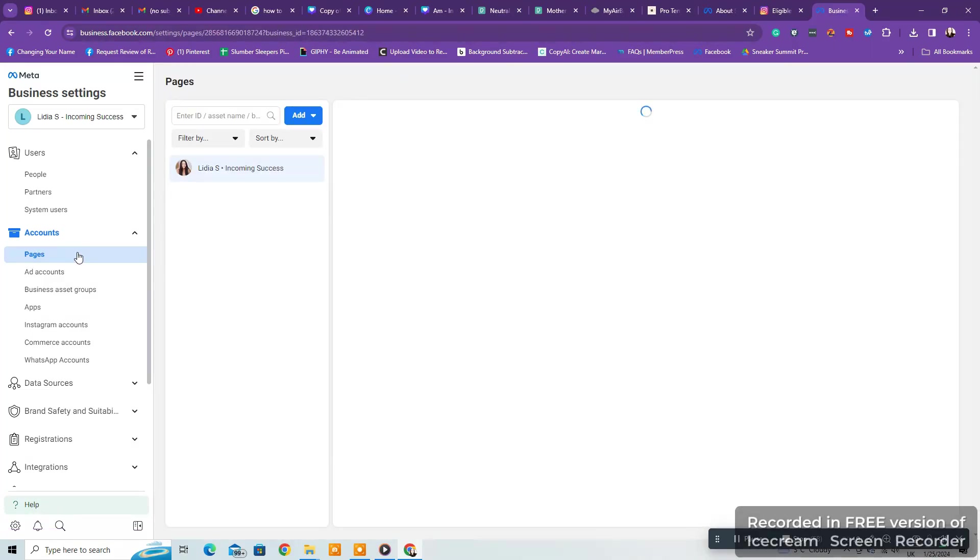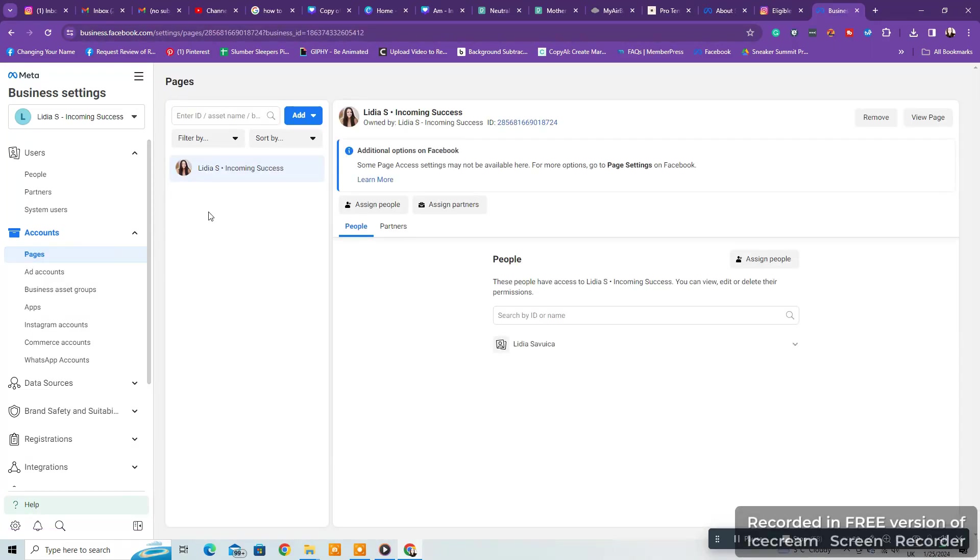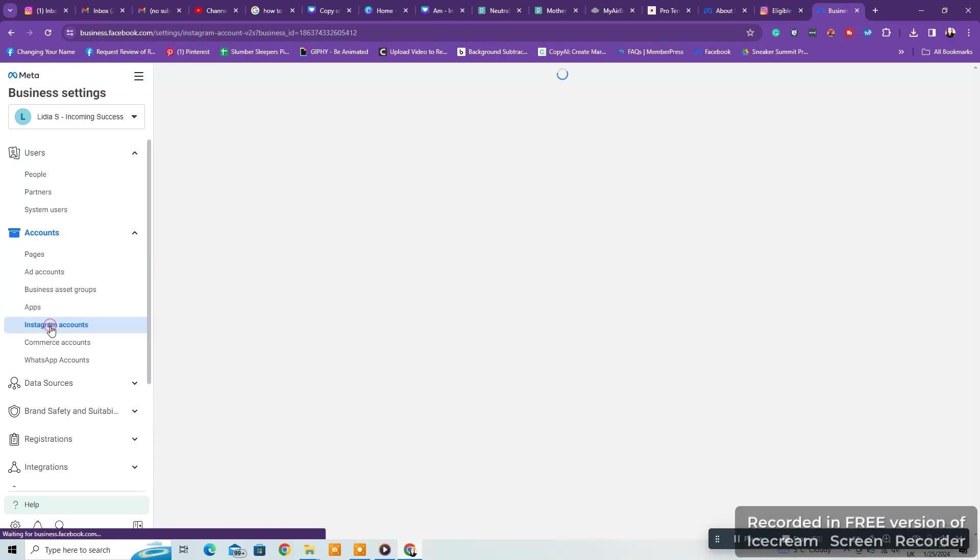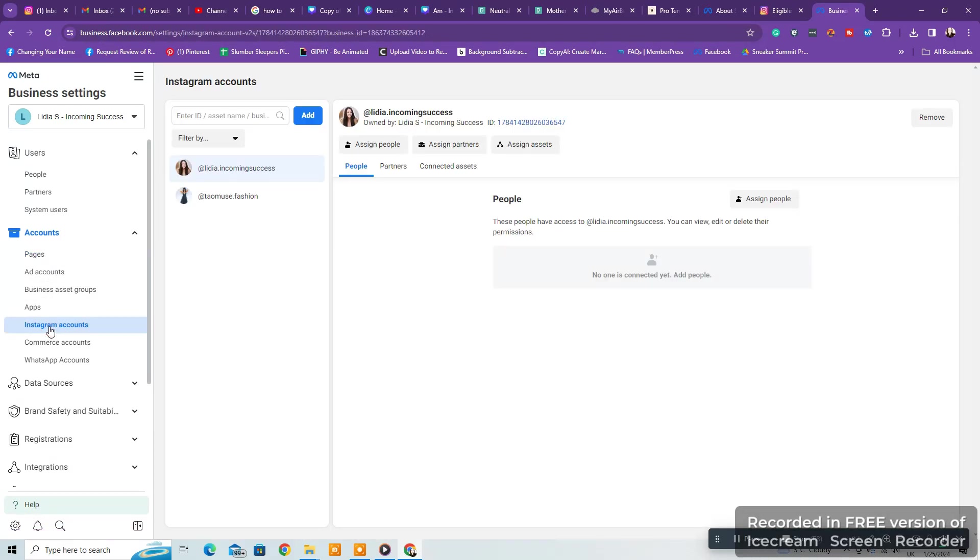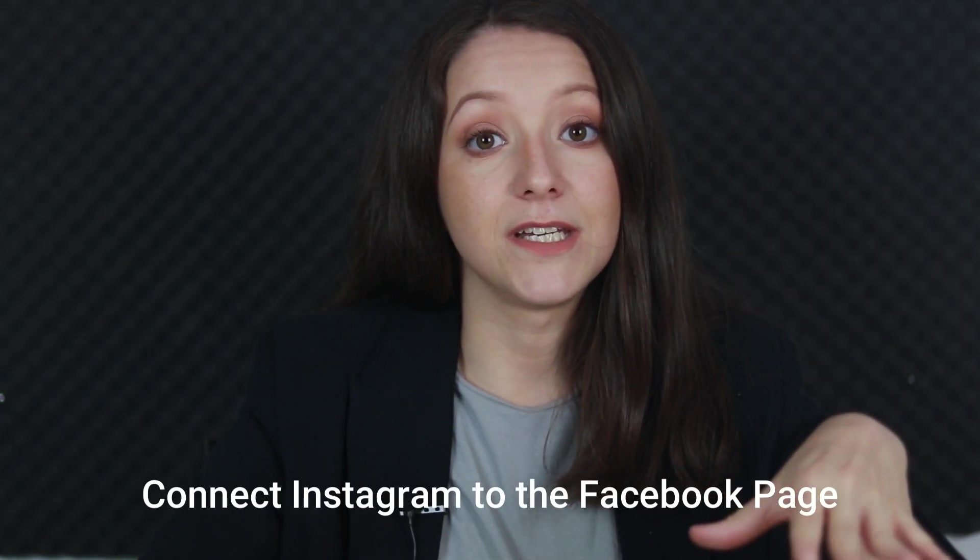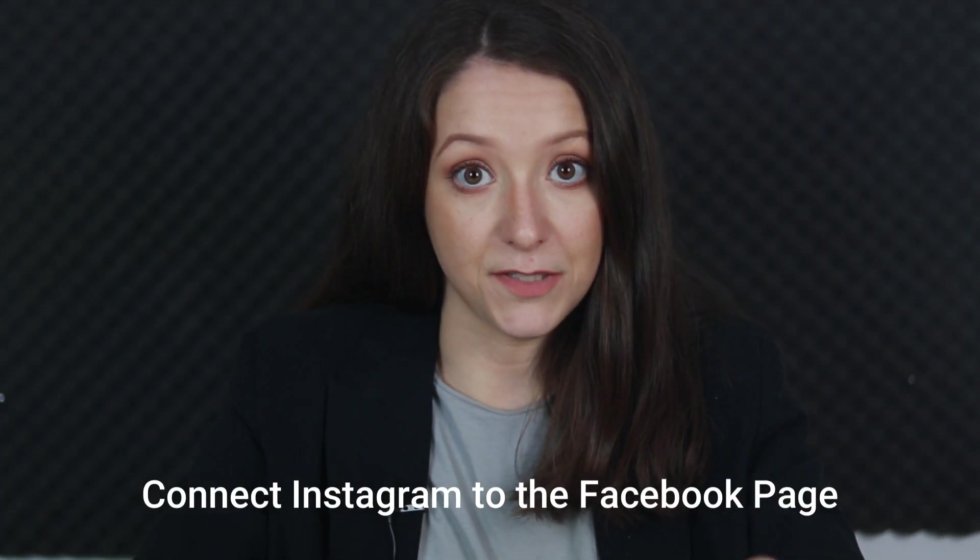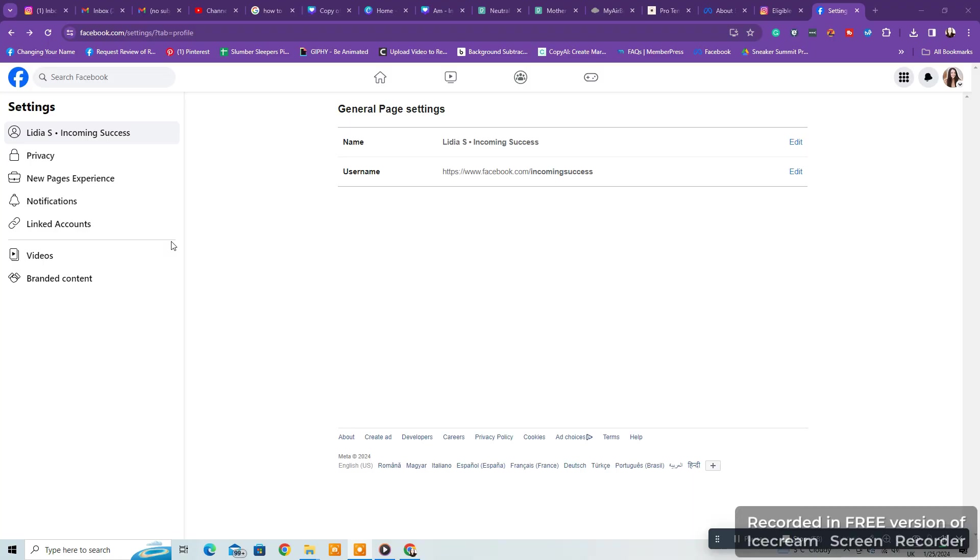First, go connect your Facebook page and Instagram account from Settings, All Tools, and Business Settings on Facebook. This will help you tremendously to sync your posts from Instagram to Facebook, but also when enabling your Instagram shop.